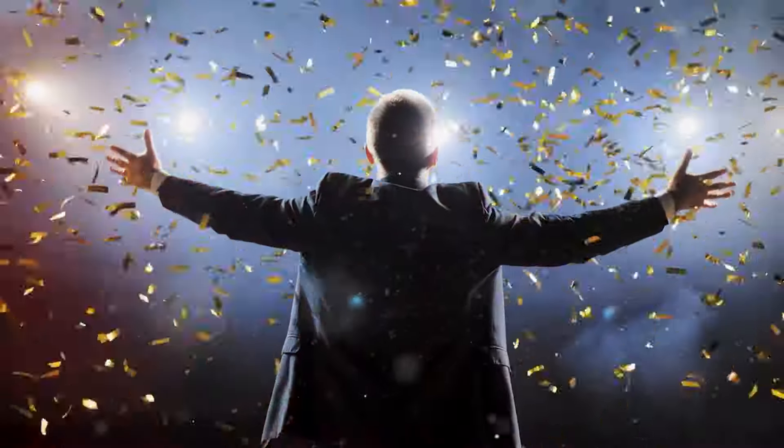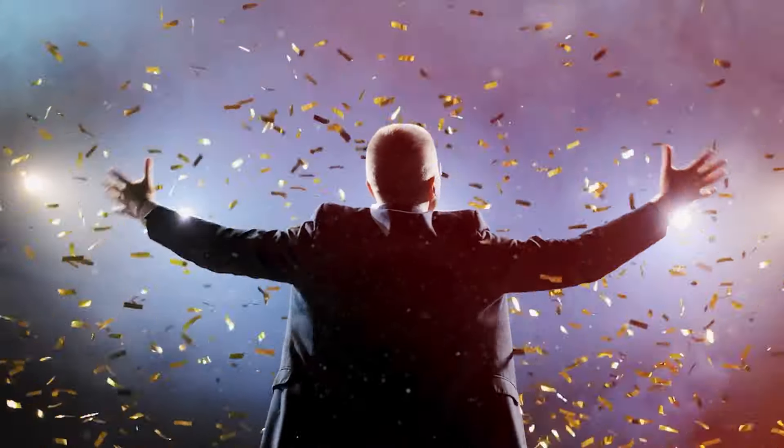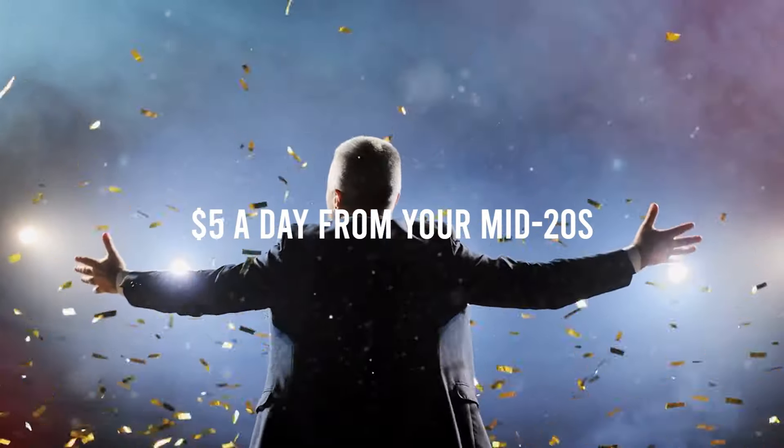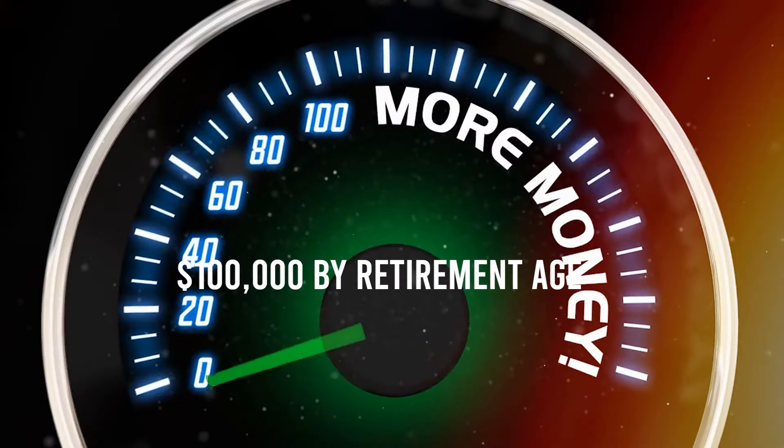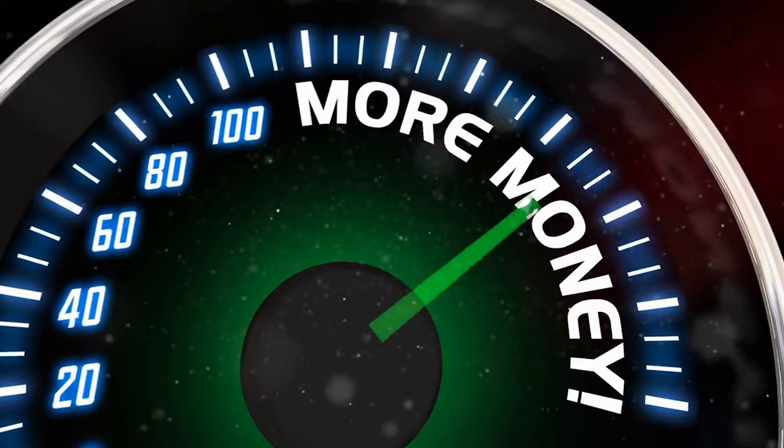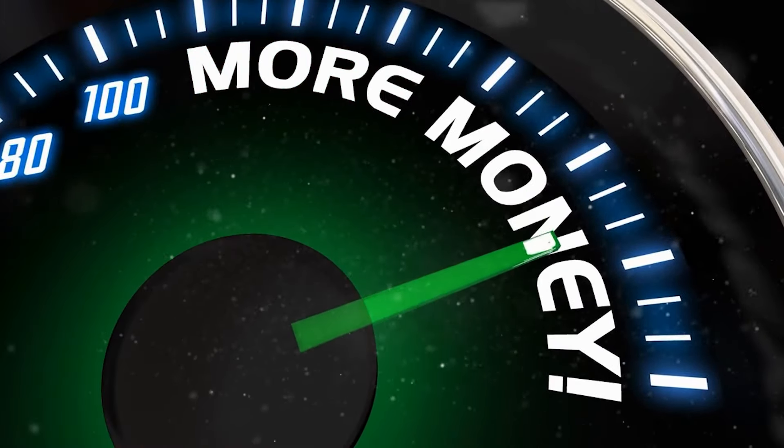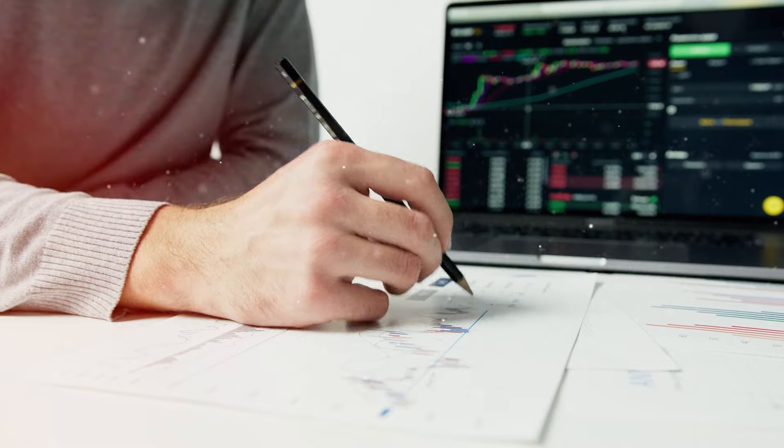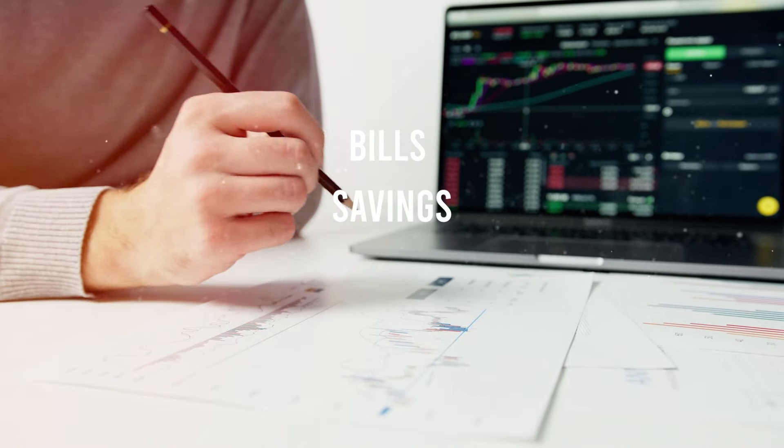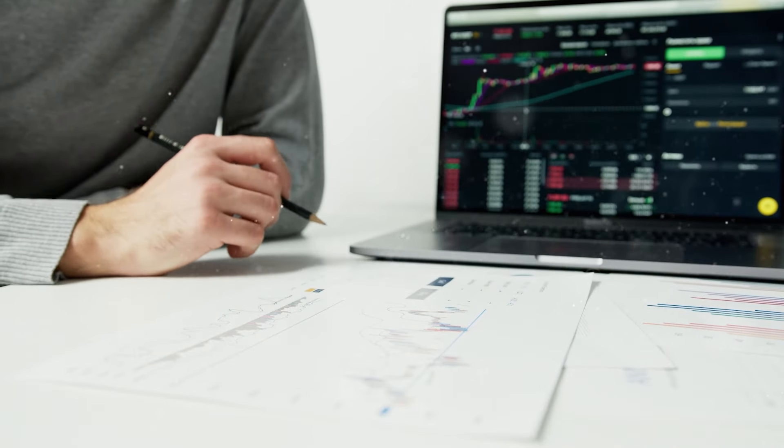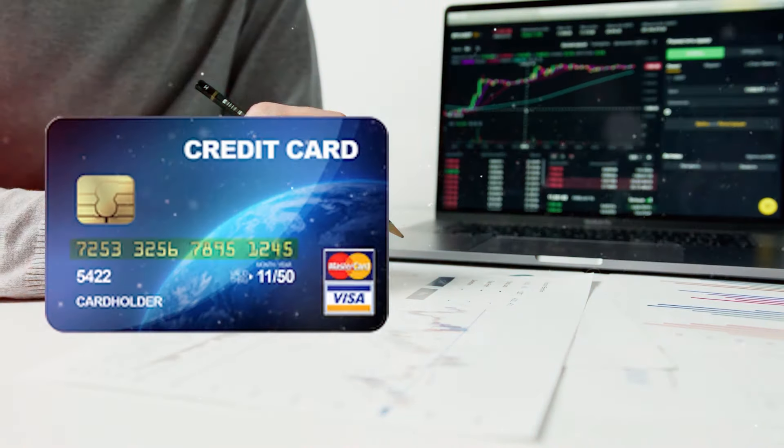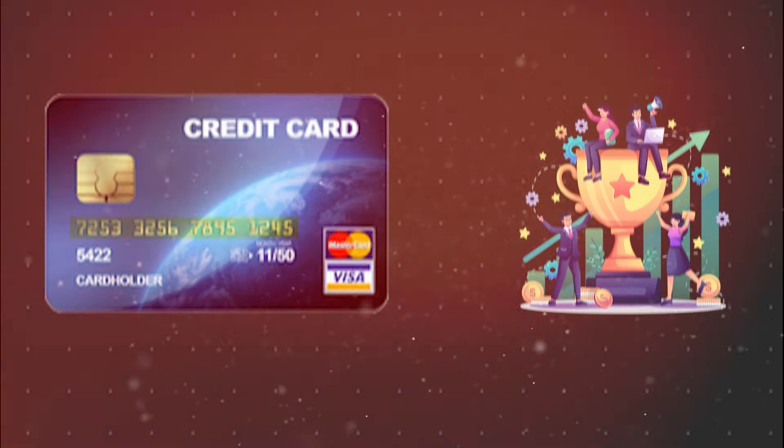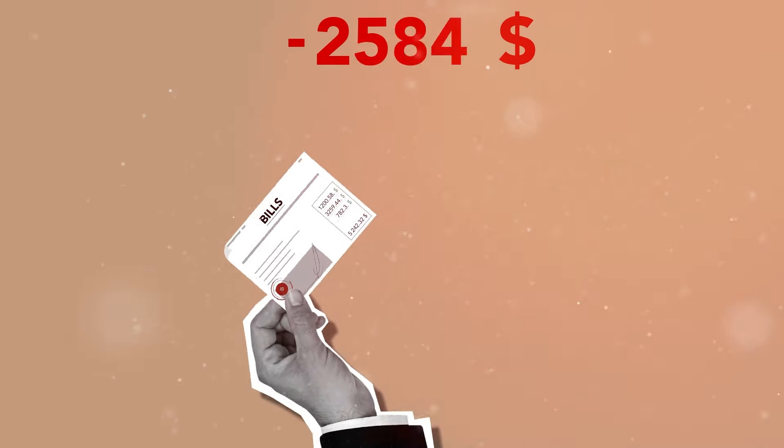Then there's saving. Did you know that if you stash just $5 a day from your mid-20s, you could amass over $100,000 by retirement age? That's the magic of compound interest. Start small, reap big rewards. But here's the real kicker. Automate your finances. Set up automatic transfers for bills, savings, and even investments. It's about putting your financial strategy on cruise control. Use credit cards wisely. Ramit emphasizes leveraging credit cards for rewards and perks, but only if you pay off the balance in full each month. No debt traps here.